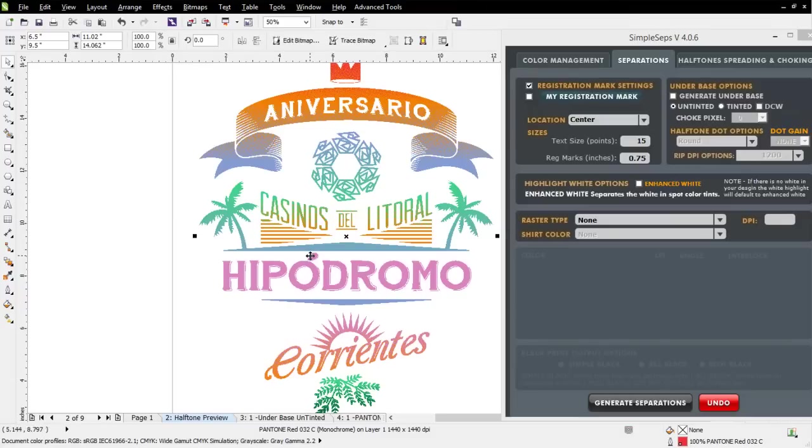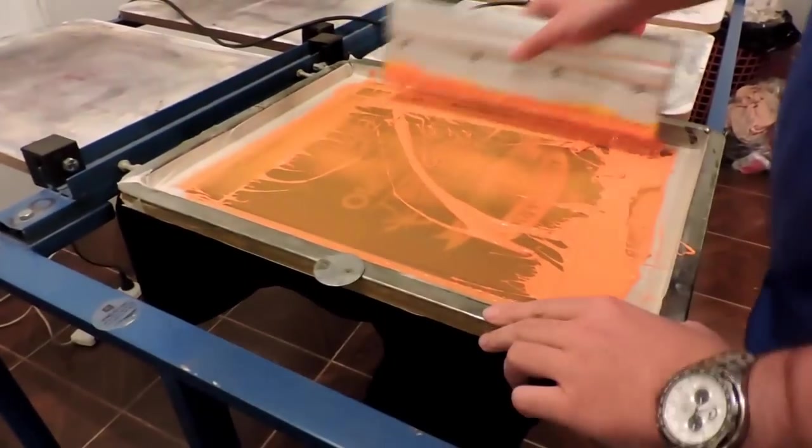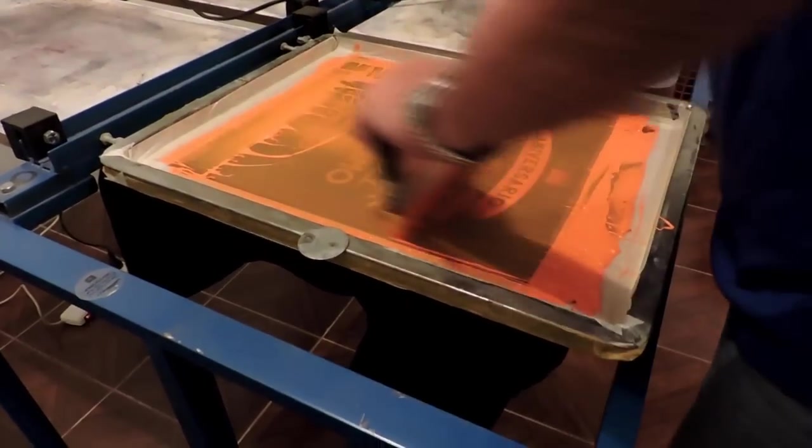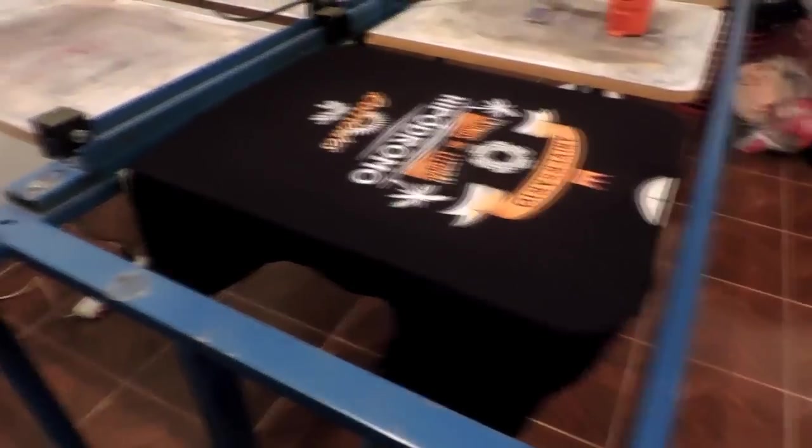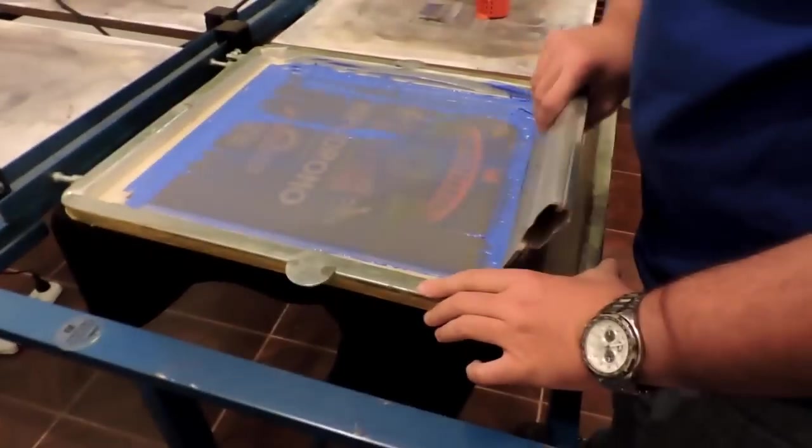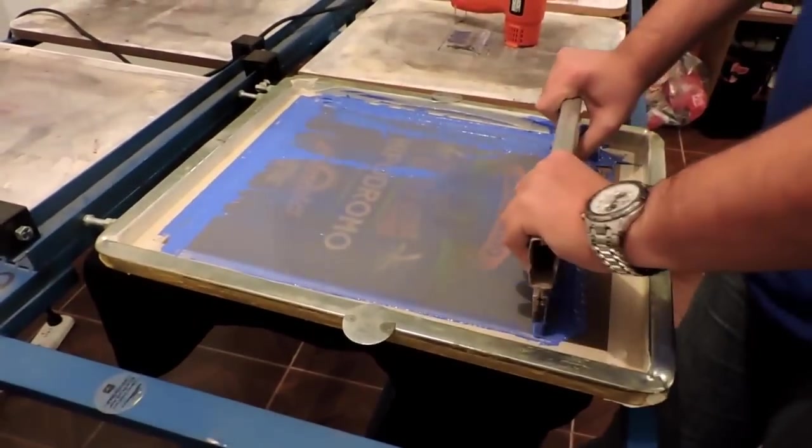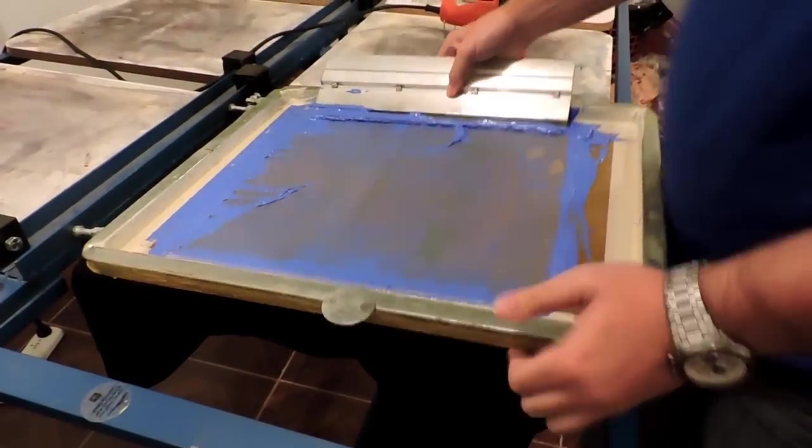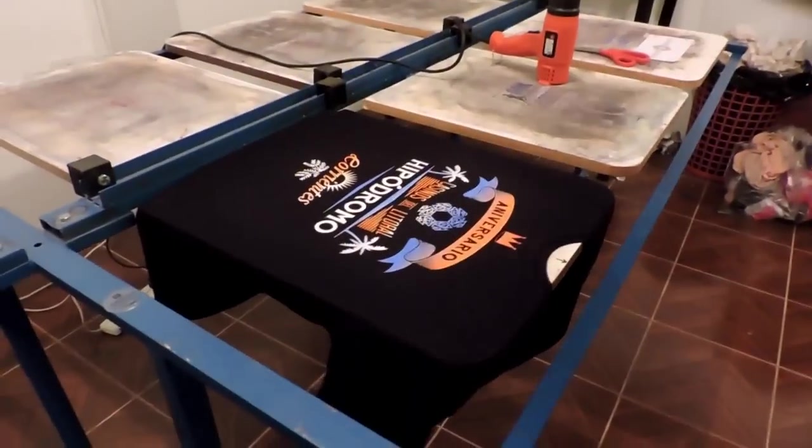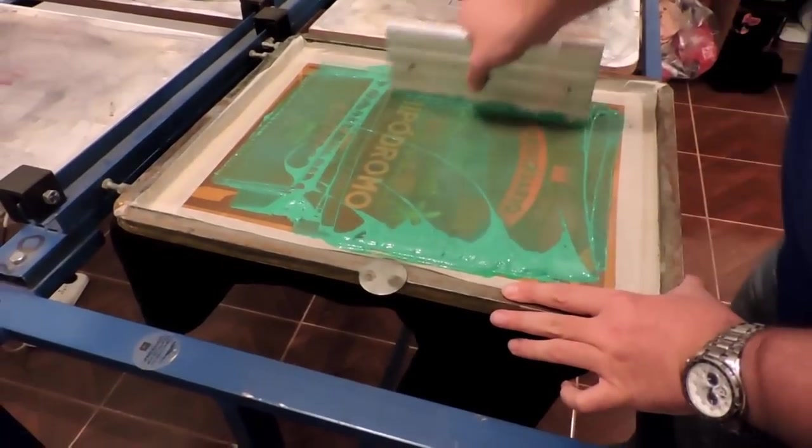Here we can see our screen printer. They've got their print set up here. They've already printed the white and the red, but there goes the orange, and that had the interlocked, both the interlocked and non-interlocked. There goes the blue. That was non-interlocked. Here comes the light green. That was interlocked.